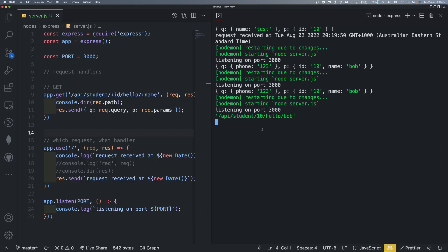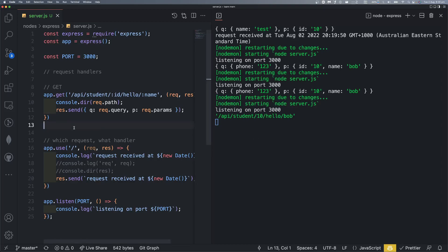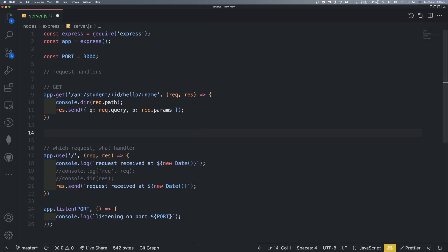Why should we use POST request anyway? Now we are going to give a POST request. So if we are going to use POST request, we write app.post.